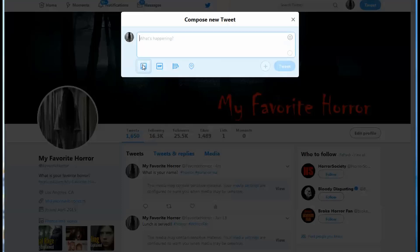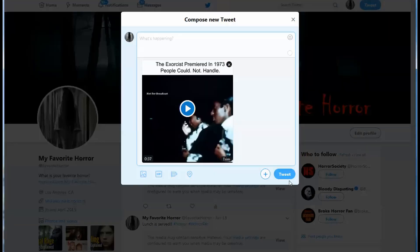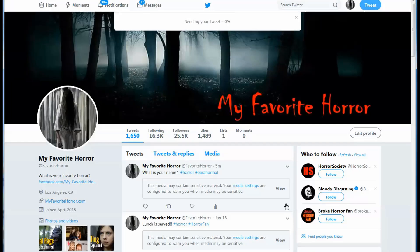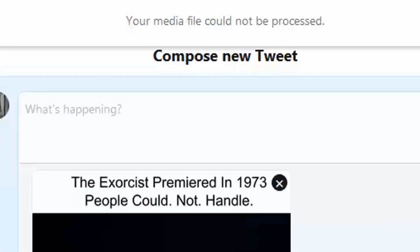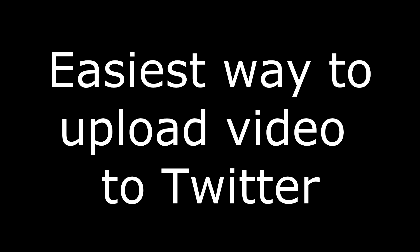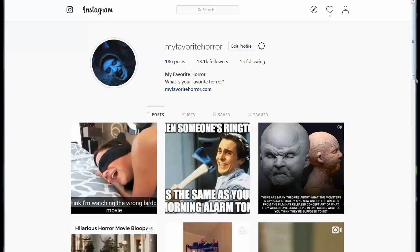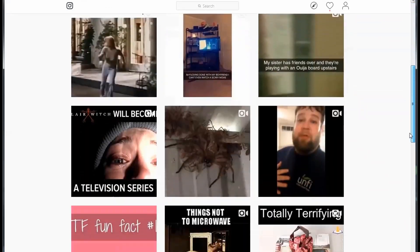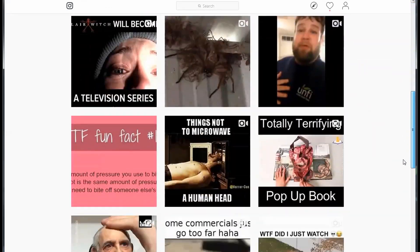Have you tried to upload your video to your Twitter account and you get this error message? The easiest way to fix this is to use your Instagram account. When you upload your video to your Instagram account, it automatically converts it for you to a Twitter-friendly video format.